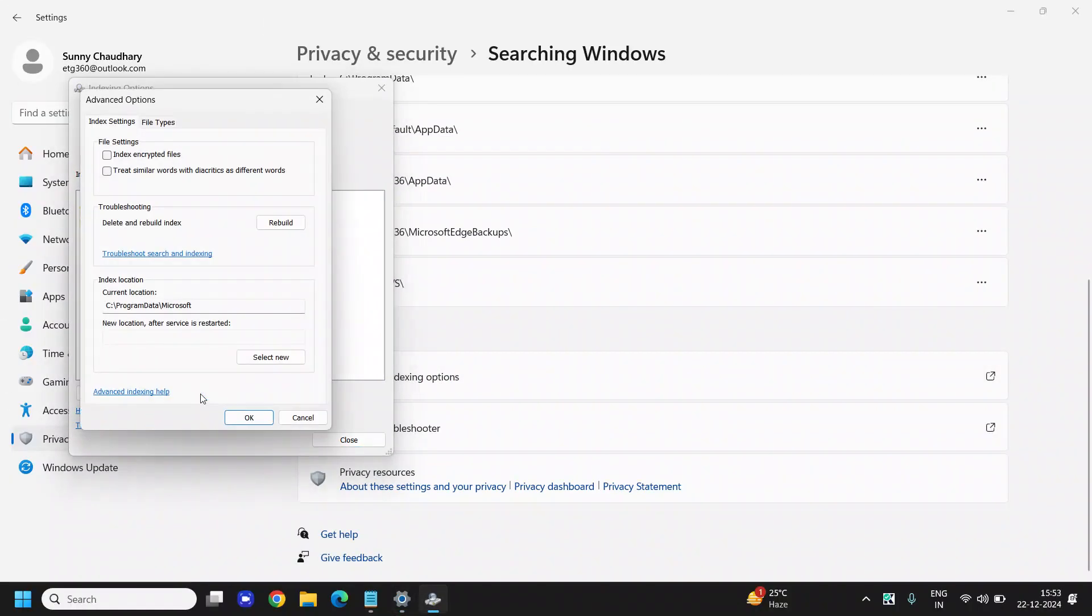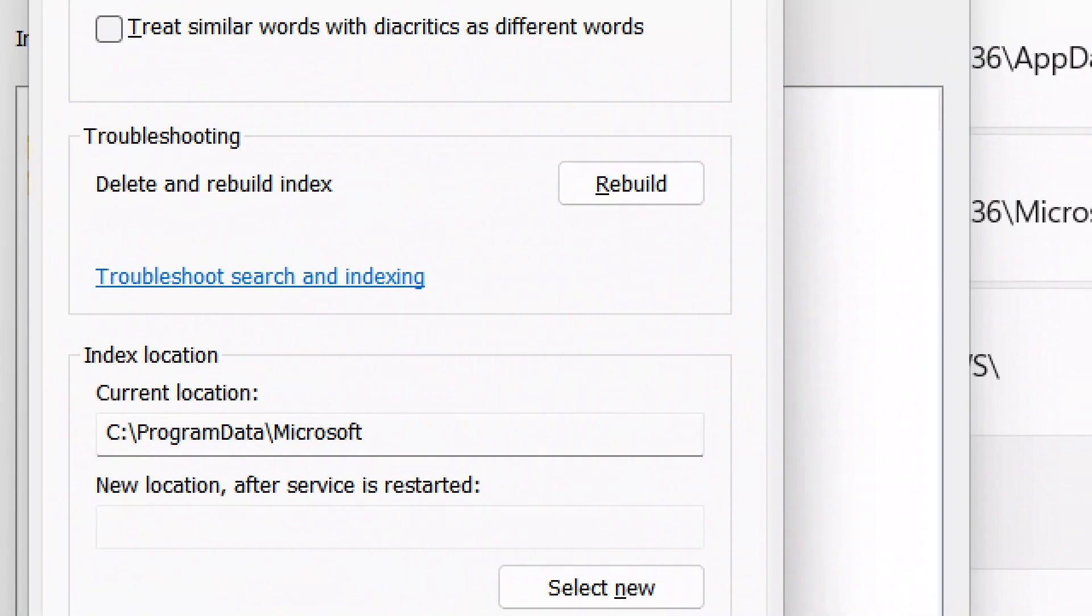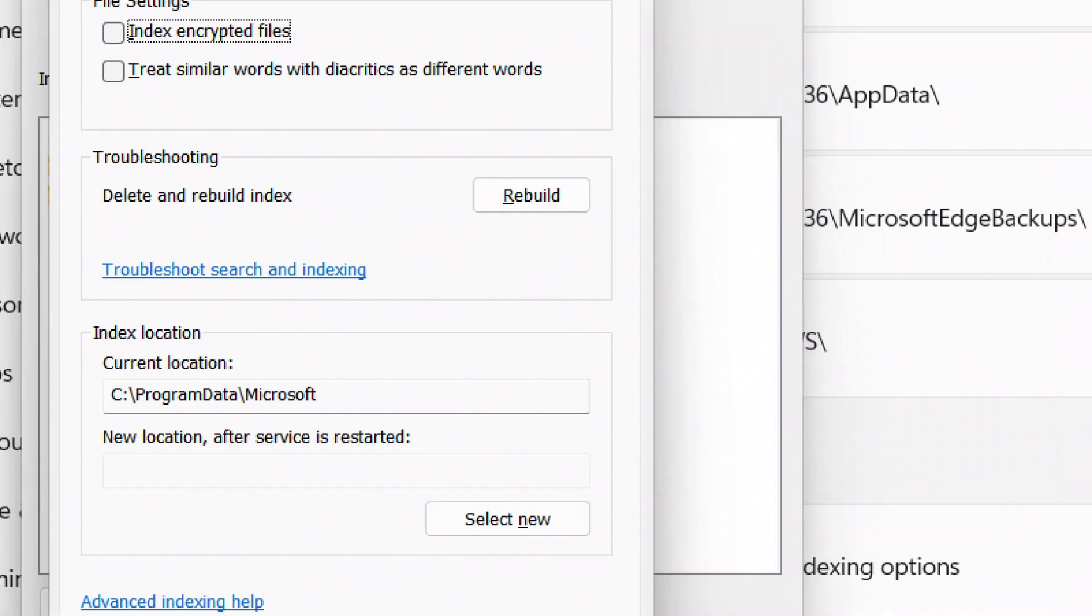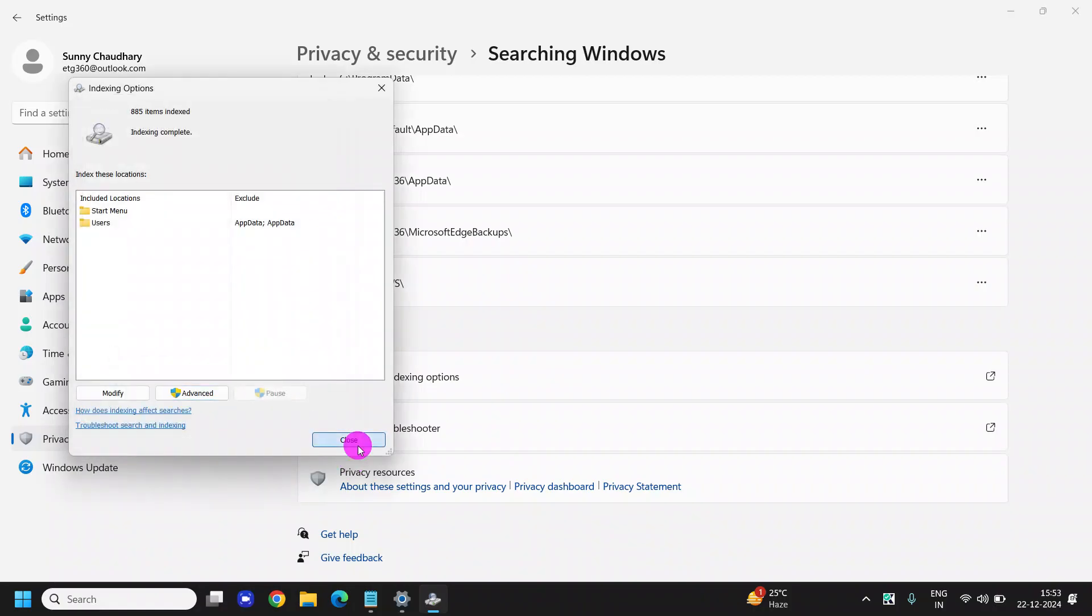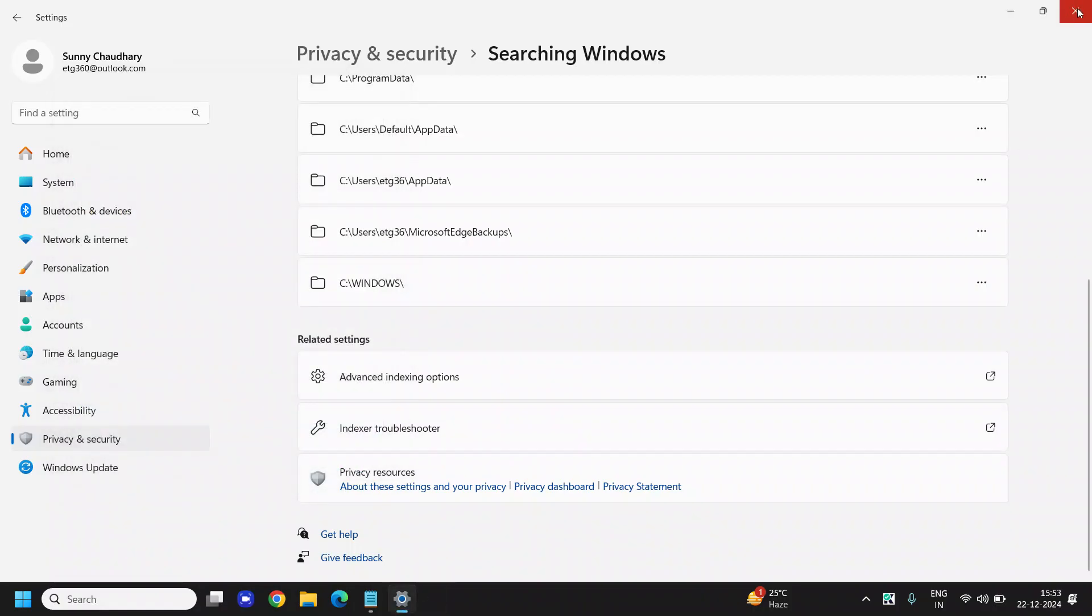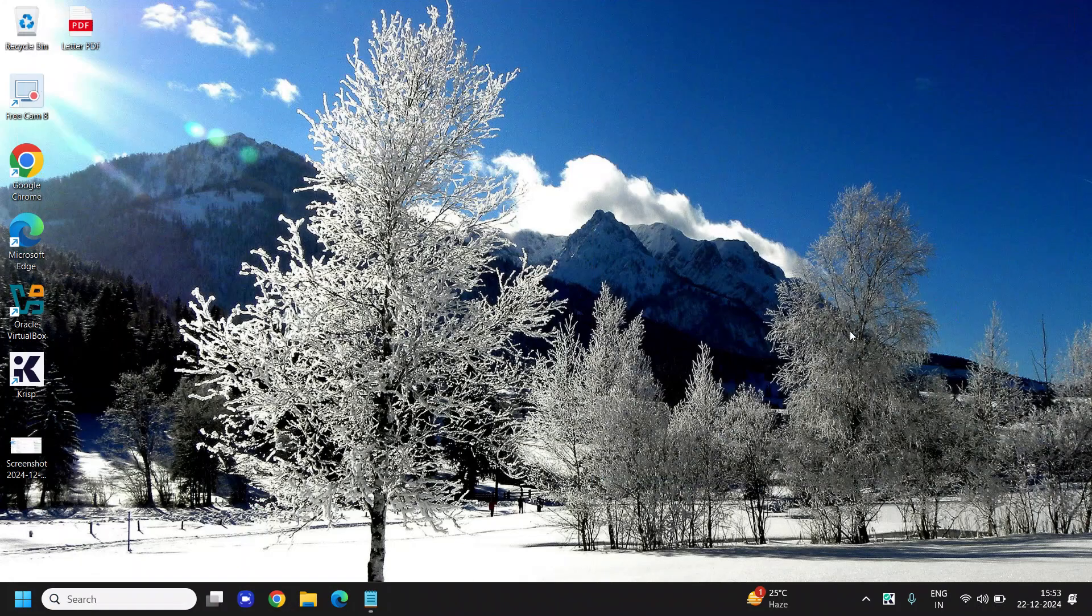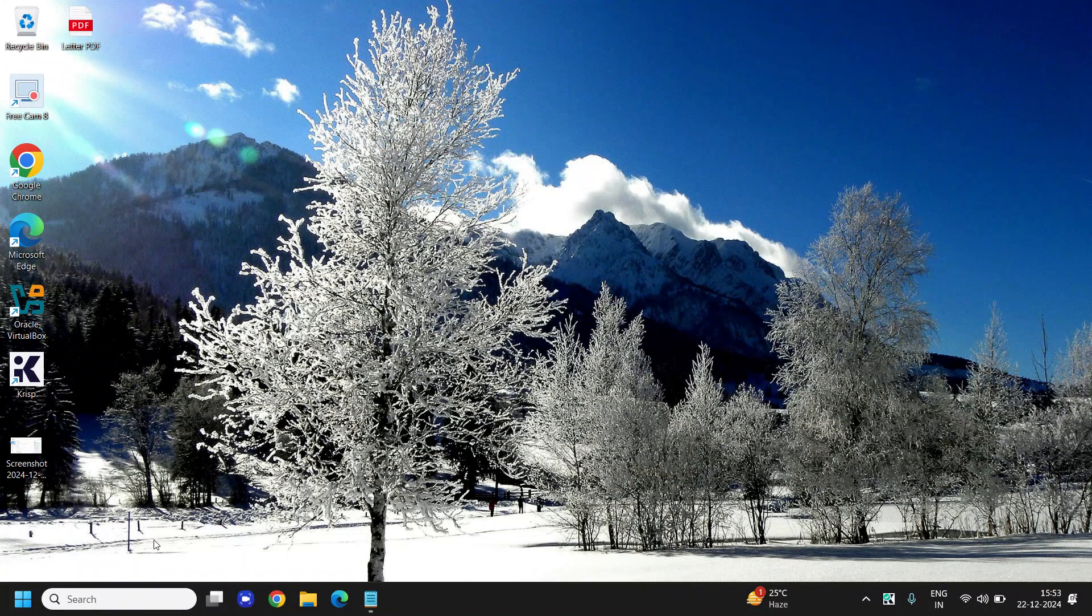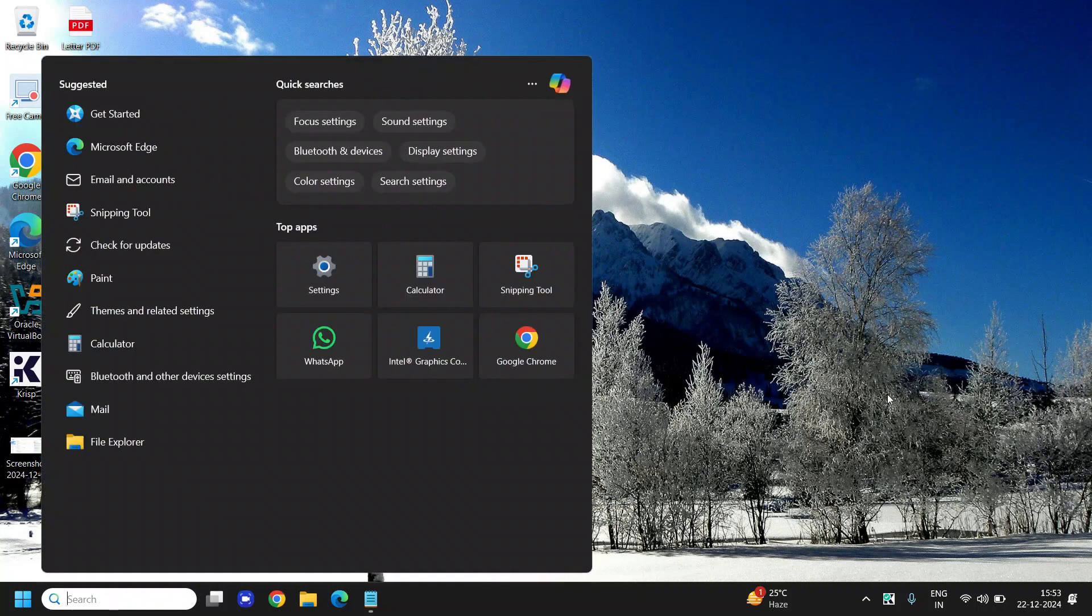You need to click on Advanced and you can simply click on Rebuild Index. Delete and rebuild index. Once this is done, you can simply close this window. I'll just do that and try to search it after a minute. Once you click on Rebuild, it will take a minute to rebuild the searching index for you, and then you can try it.